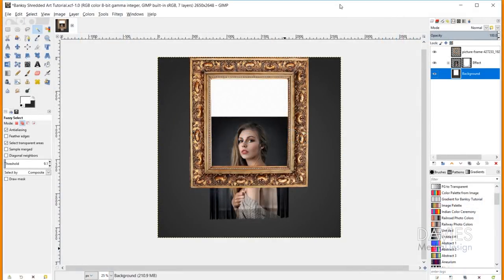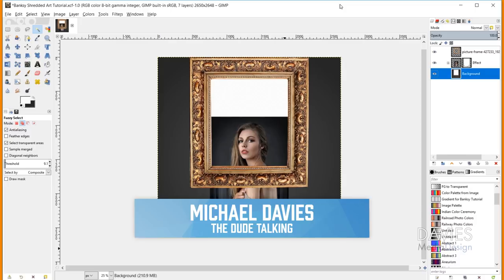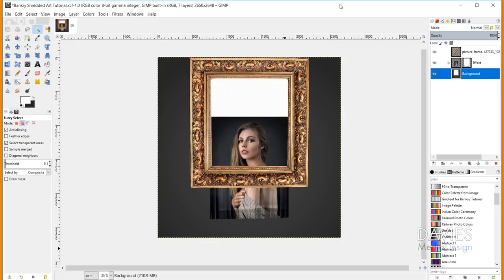Hello and welcome to yet another tutorial by Davies Media Design. My name is Michael Davies and in today's tutorial I'll be showing you guys how to create this Banksy inspired shredded art photo.